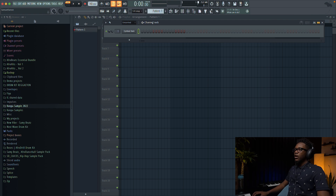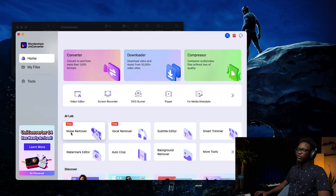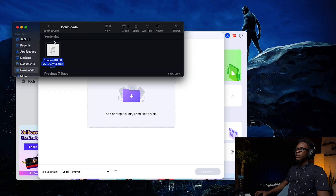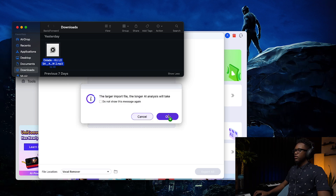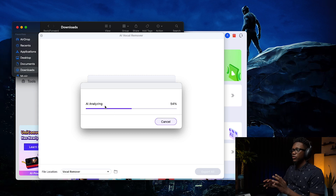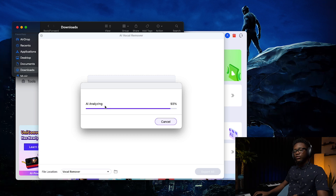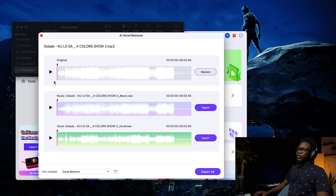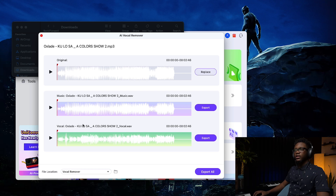Now we get back to FL Studio and open UniConverter 14. You can see that the noise remover and the vocal remover are free. I click on it and it says 'add or drag audio/video file to start.' I drag my audio in, and you can see the AI is analyzing it. It's very quick, and then it removes the vocal from the instrumental. So now we have the original, the instrumental, and the vocals separately.